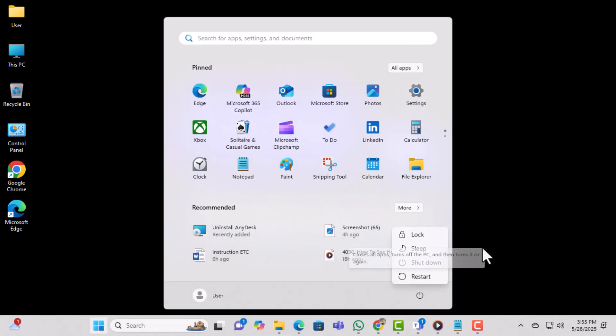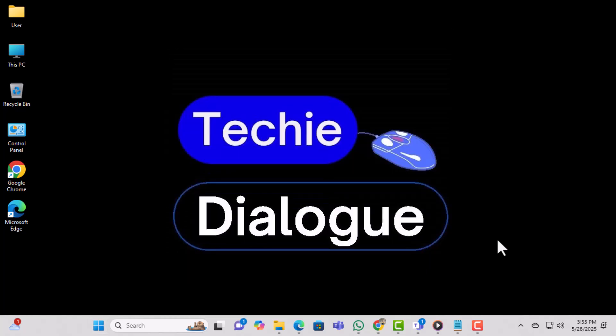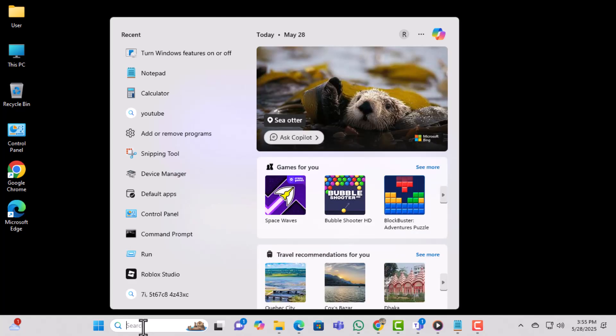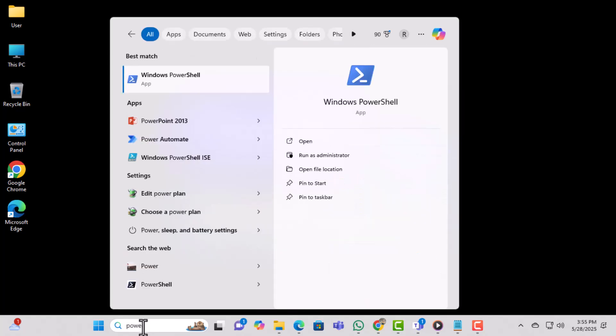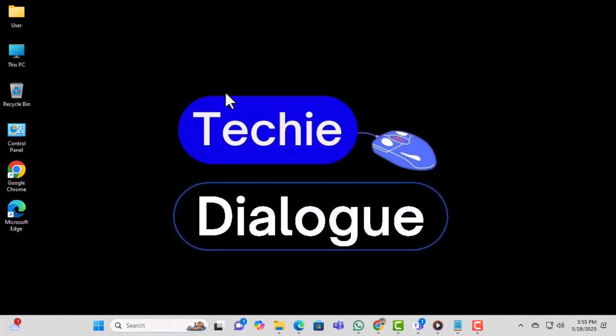Now, let's move on to the second method using PowerShell and Windows features. Click on the Start menu, type PowerShell, then right-click on Windows PowerShell and select Run as Administrator to open it with elevated permissions.